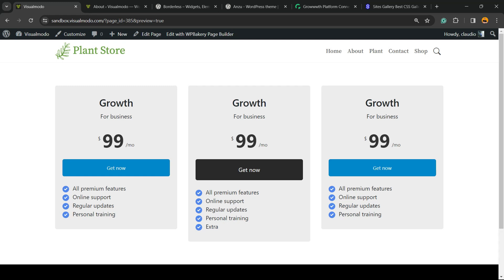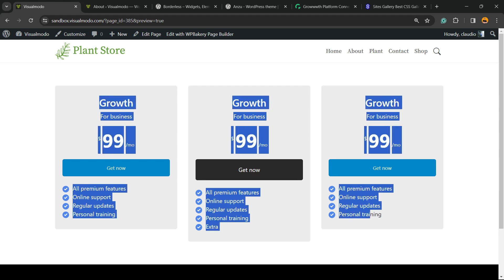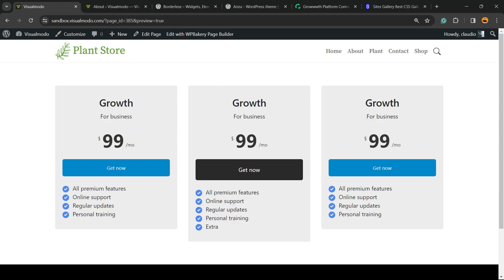What's up guys, here's Cloudy from Visual Model WordPress themes. In today's video, you're going to learn how to create pricing tables just like this using WP Bakery WordPress plugin. A pricing table is an element that you can apply into a box.